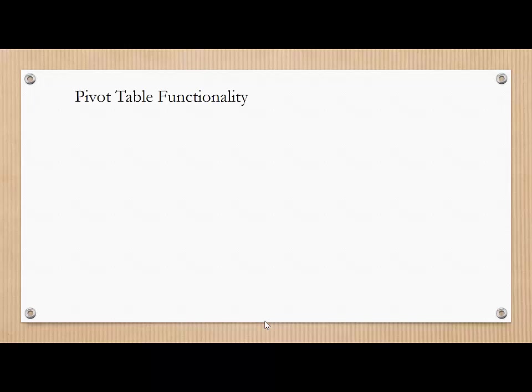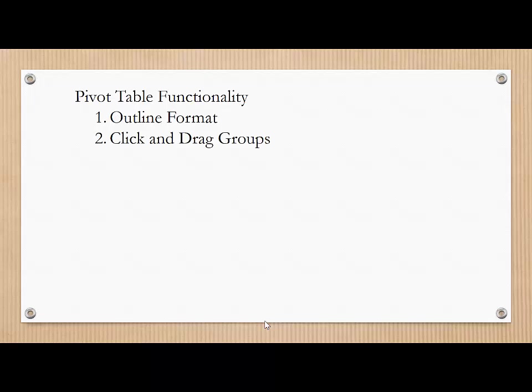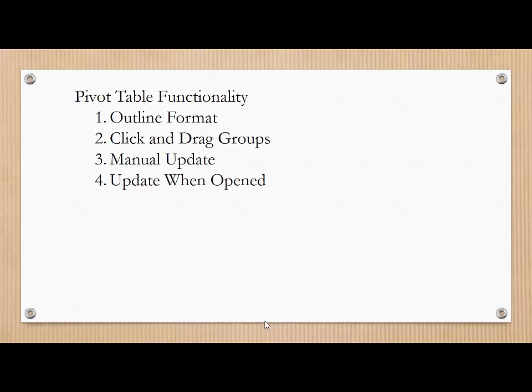To wrap things up, we're going to go over a little bit of an introduction into pivot table functionality and presentation. We're going to look at the outline format, which is really a nice change from the default. We're also going to look at the ability to click and drag the organization of the pivot table, and manual as well as automatic update of the information that the table references. So, let's get started.